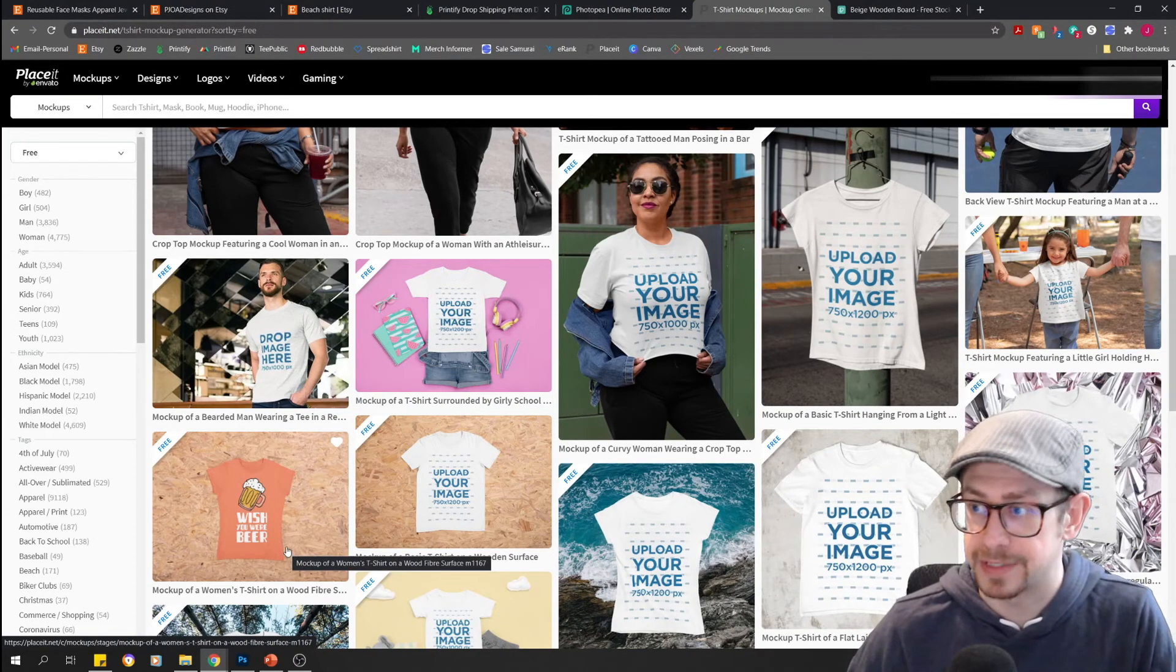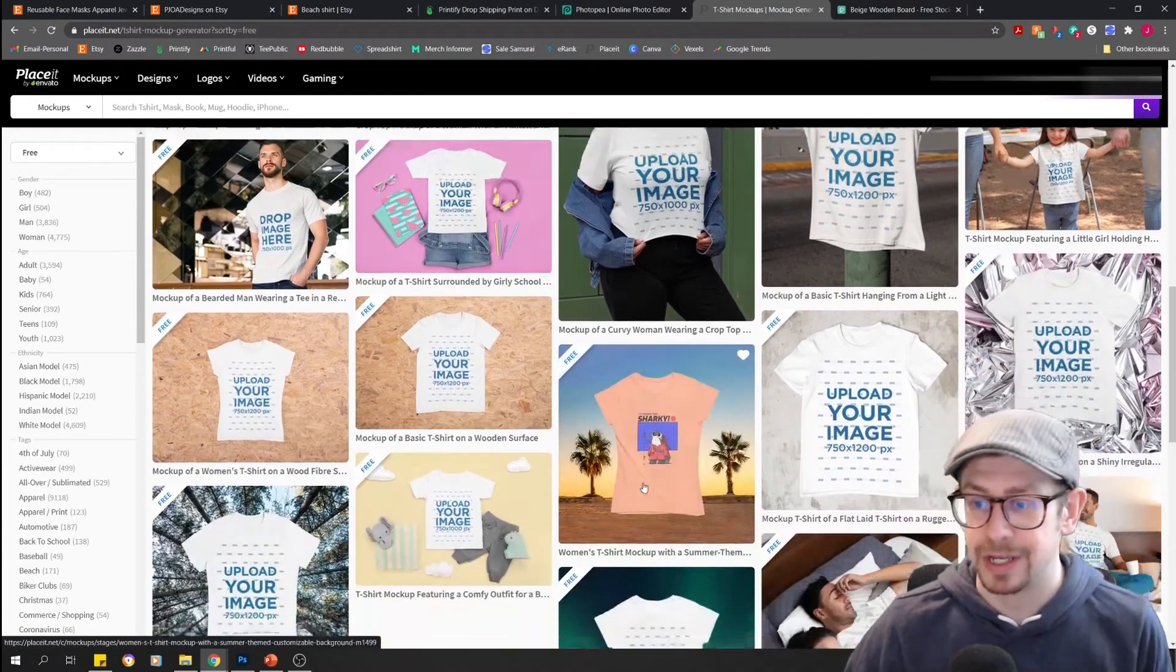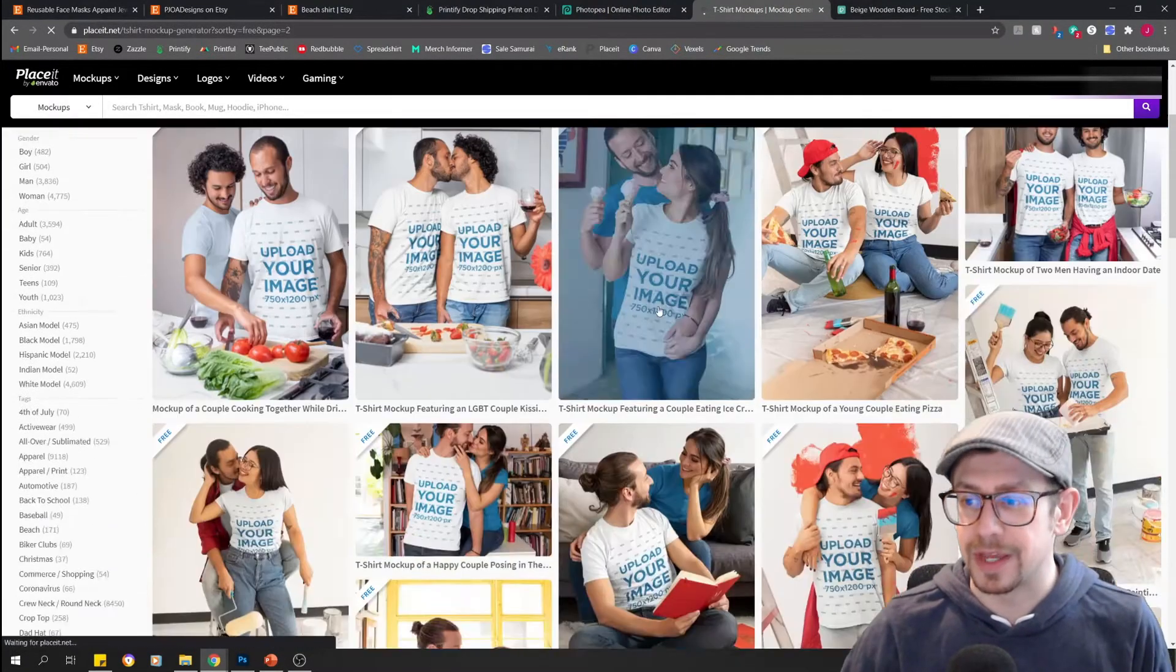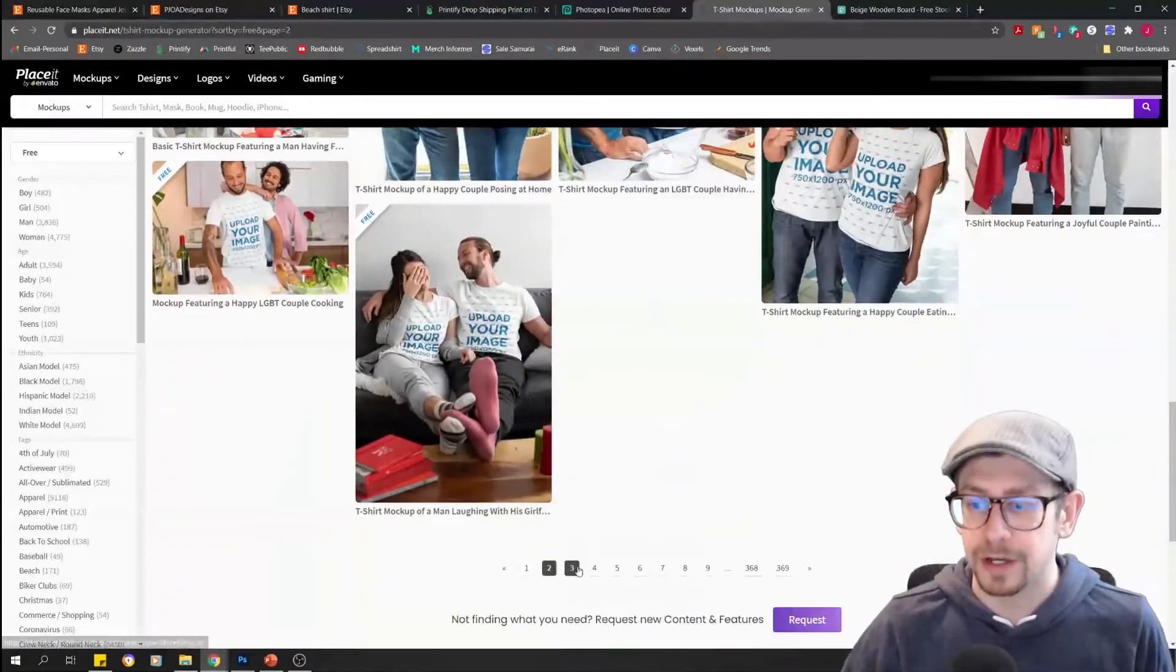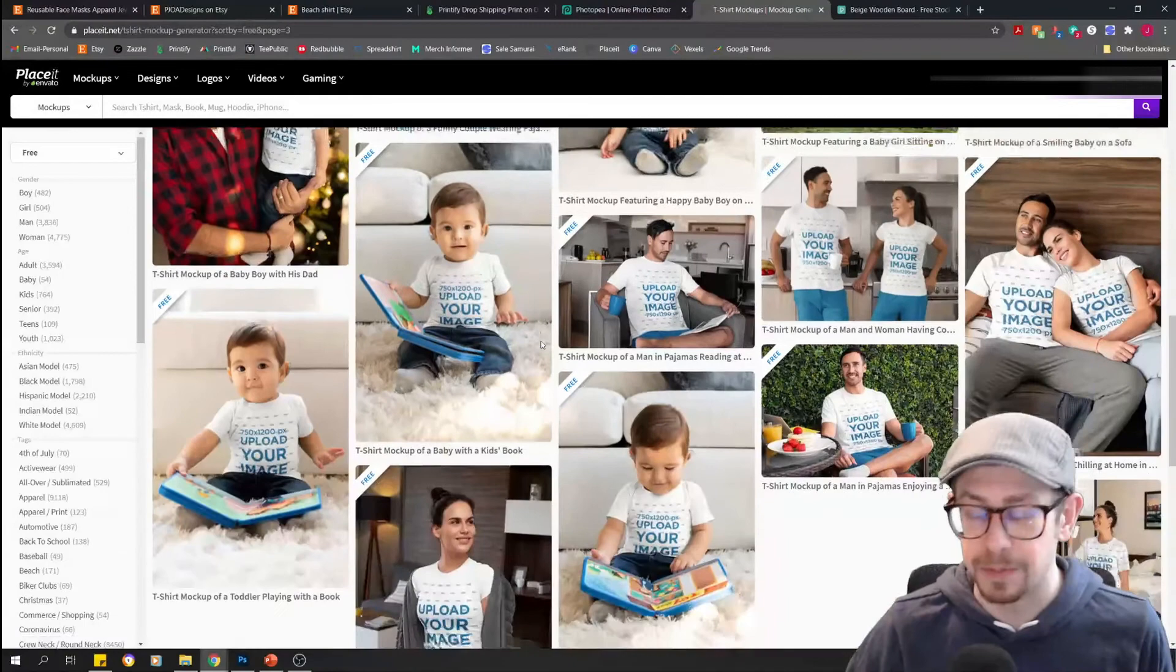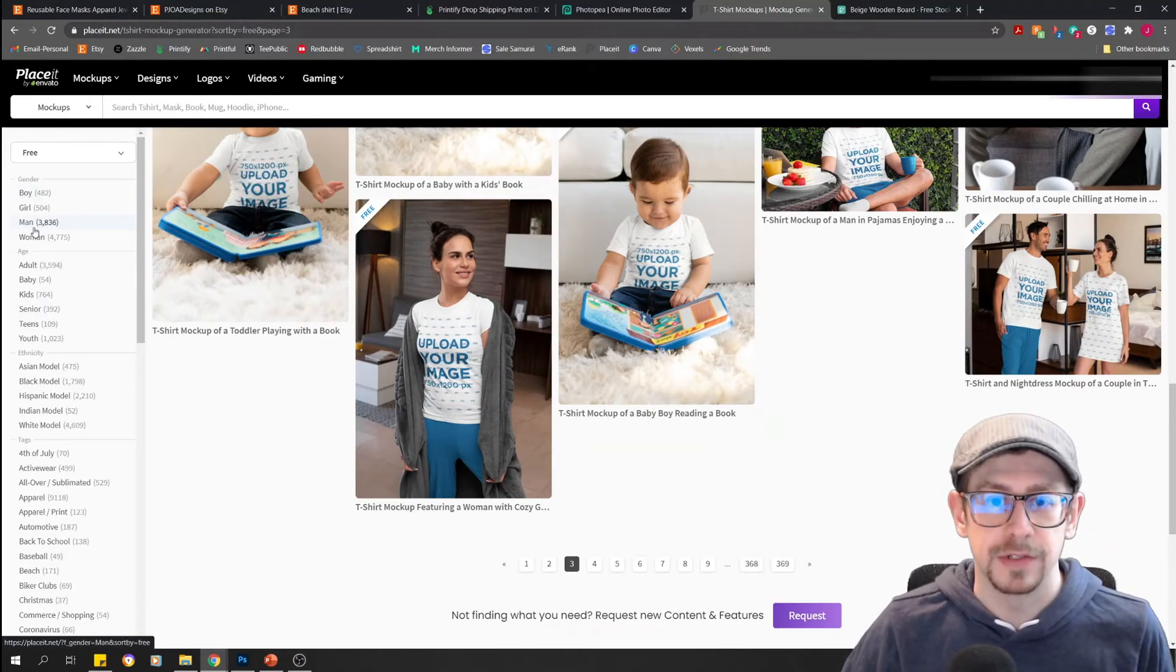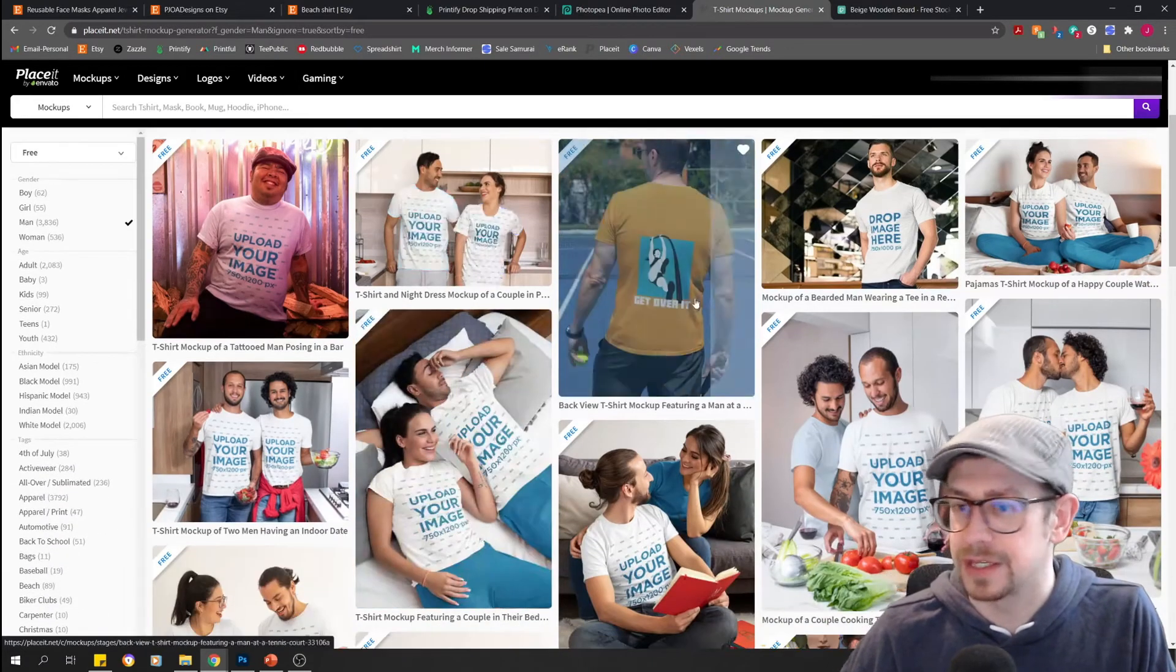So for example, we're doing a Bella Canvas unisex t-shirt. So I do not want to use any mock-ups that are clearly a woman's cut shirt, because that is not going to match the product that I'm selling. I also don't want to do any of these ones that are clearly crop tops, because that's again, does not match the product I'm selling. So make sure that whatever mock-up you choose here, I mean, it should go without saying, but just make sure that whatever mock-up you choose, it matches the look of your actual product. Otherwise, you'll probably get some messages from customers telling you that what they receive doesn't match the pictures from your store.